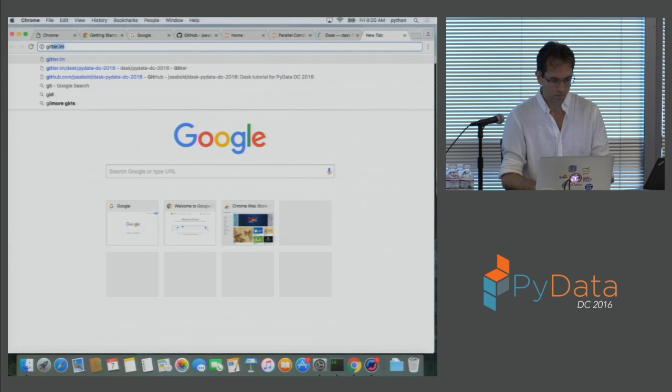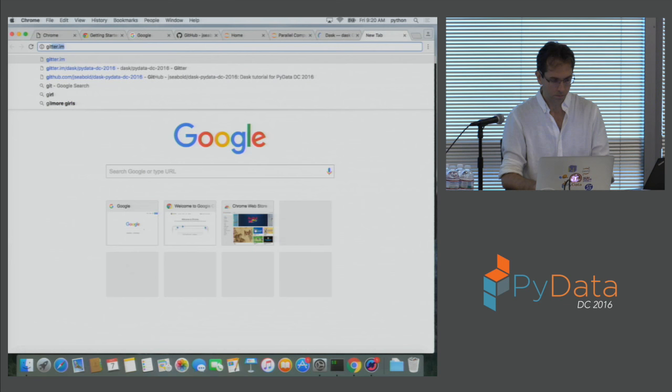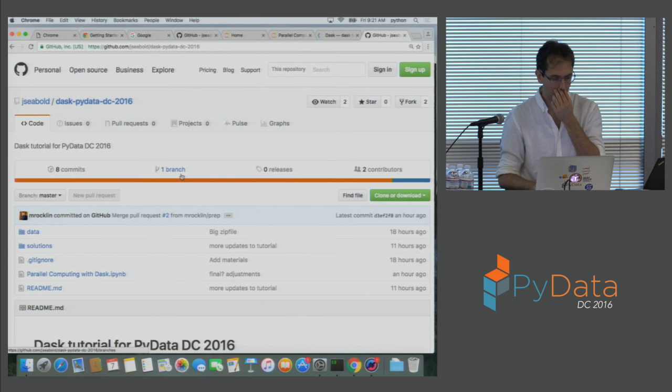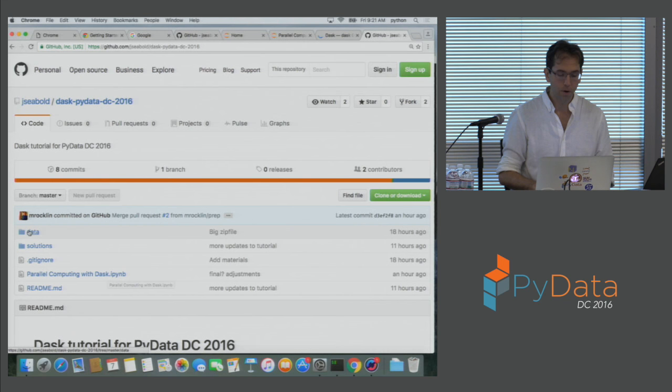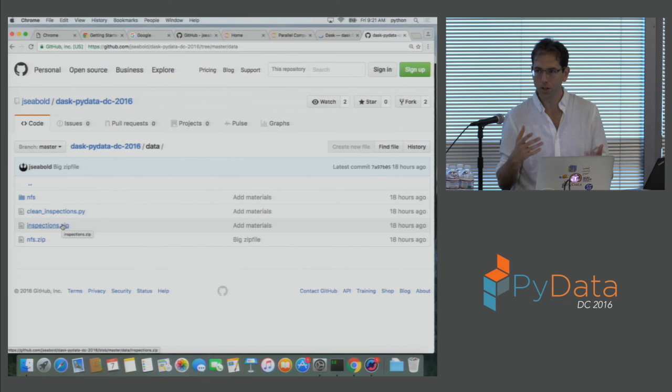What we're going to do is the USB keys are still floating around. I'm going to pull down Anaconda installs as well. If you have Anaconda installed, you could go to this GitHub repository and just download this single notebook — that would have enough information for you to do the first part of the class. The second part involves some data: inspections, which is maybe 20-30 megabytes, and then the last part is NFS, which is maybe 15 megabytes.